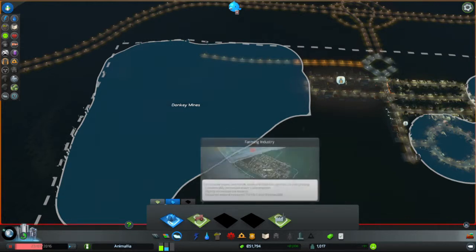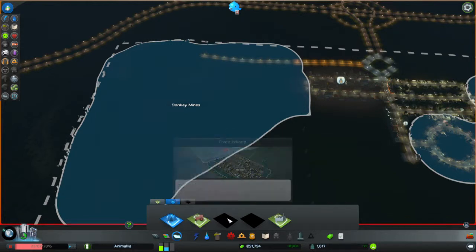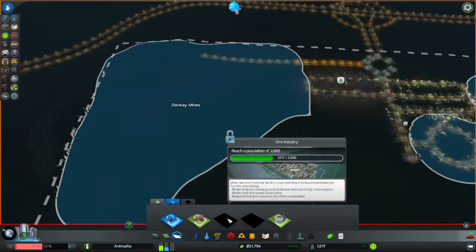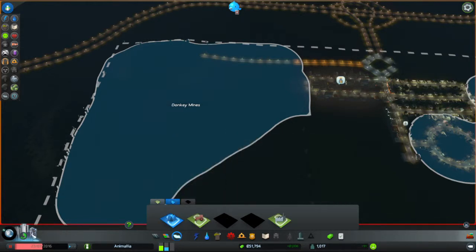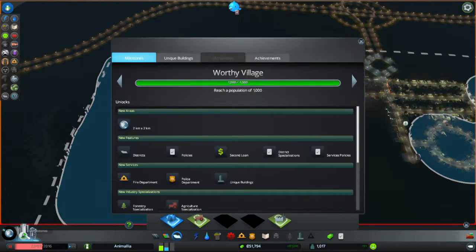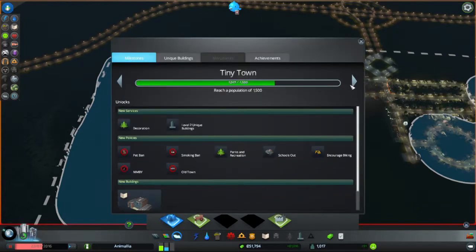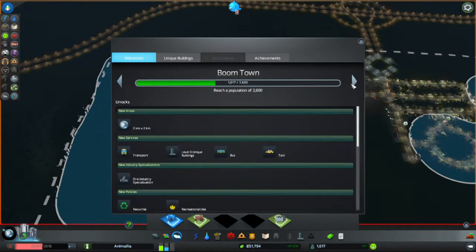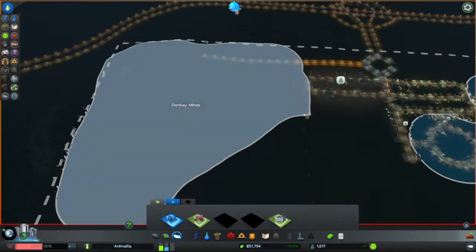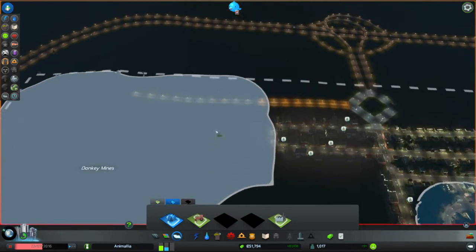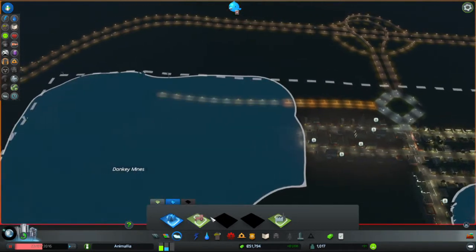For the moment we apparently can't make mines. Need to reach the next population milestone, Boomtown, before we can actually make mines. So that... yeah.